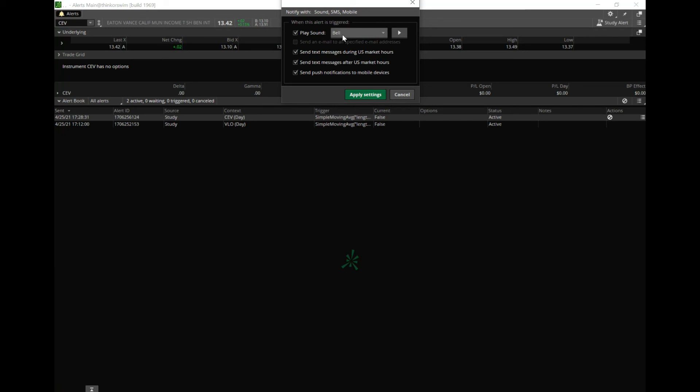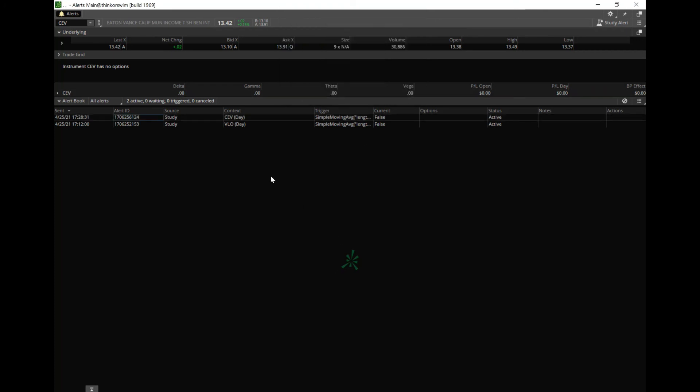after hours, or send a push notification to mobile device. Now I might only need push notification if I were to do this, but these are all options here. So you'll get alerted right away if